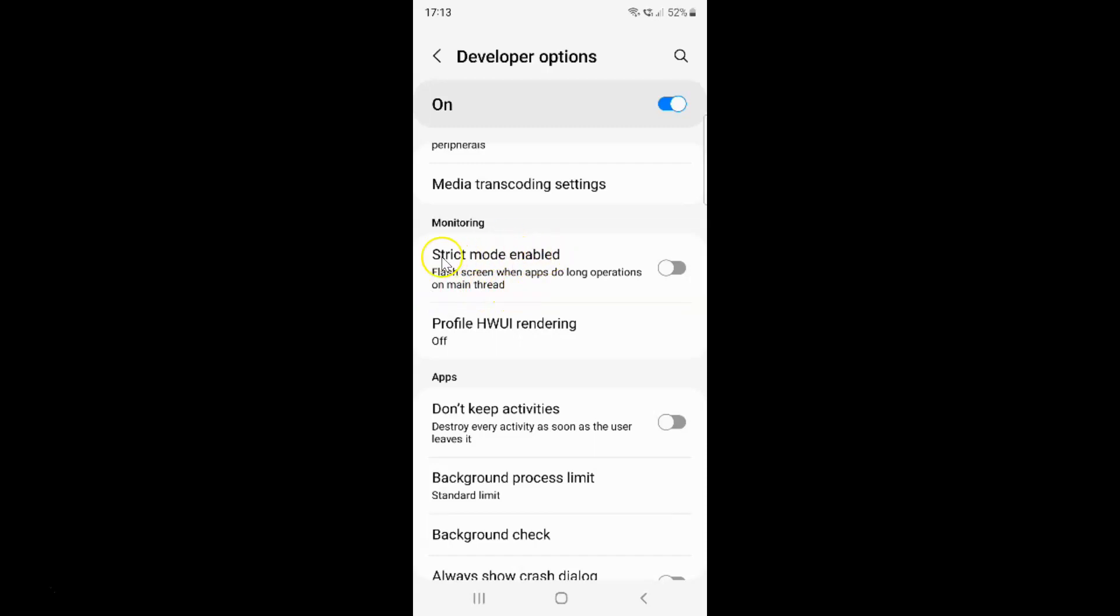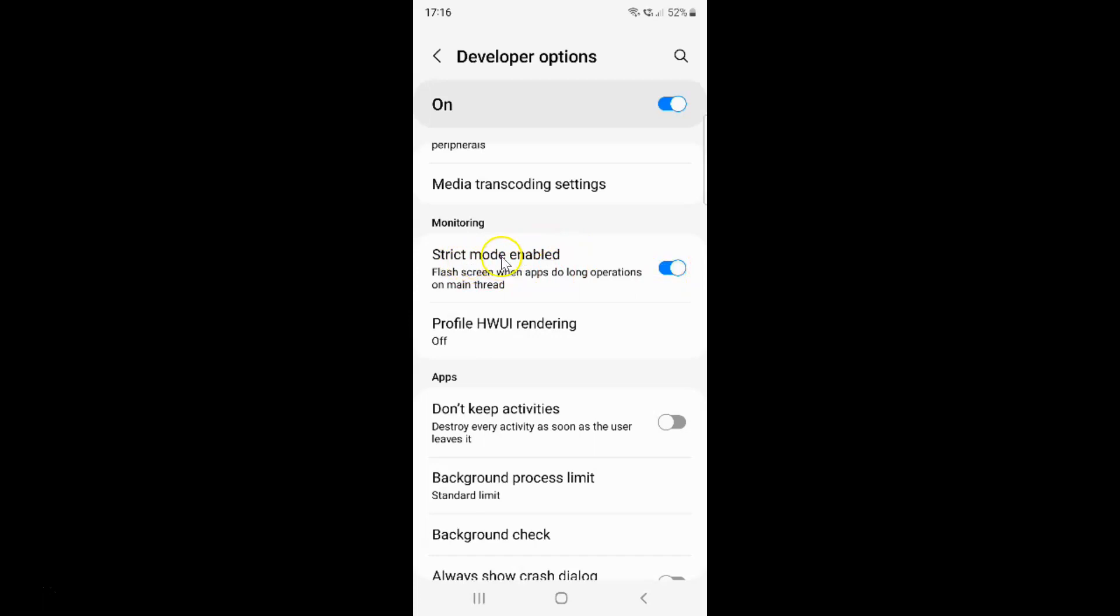To enable strict mode you have to enable this toggle button. To enable this toggle button you have to tap on it so that the slider moves to the right. Let me show you. Let me tap on it. And you can see guys, strict mode is now enabled.